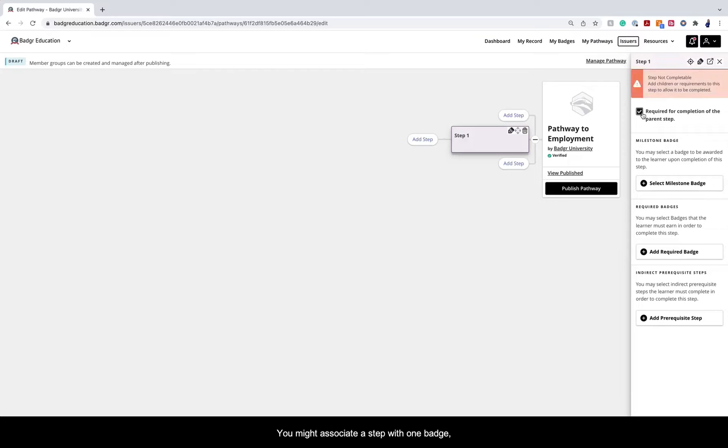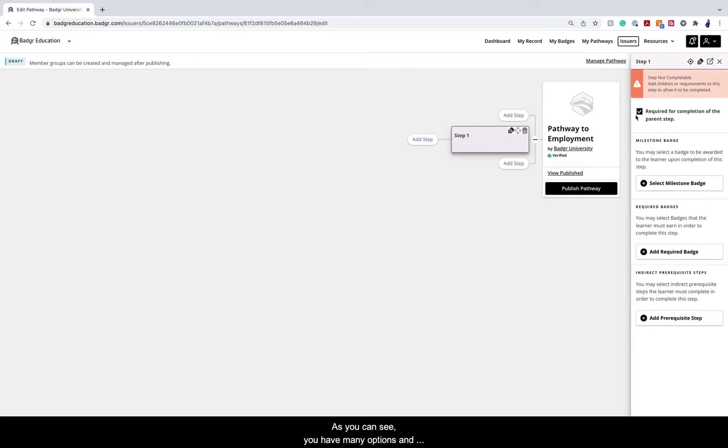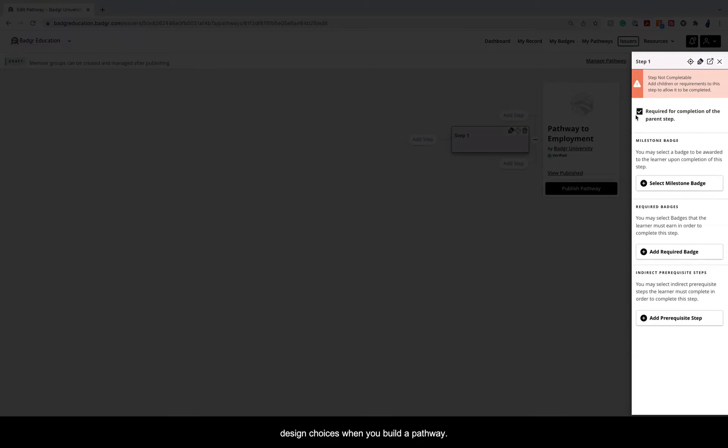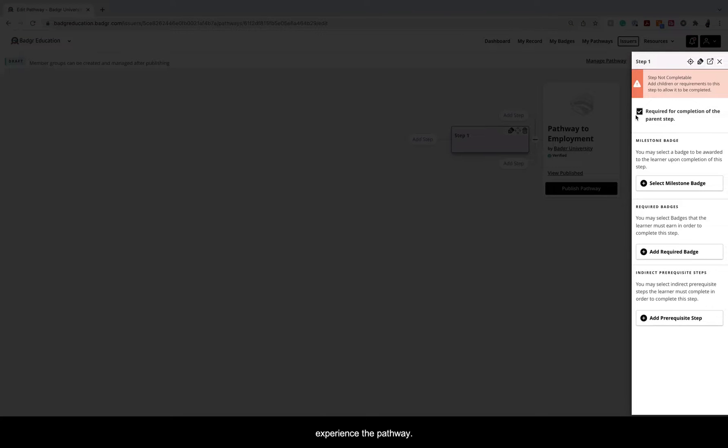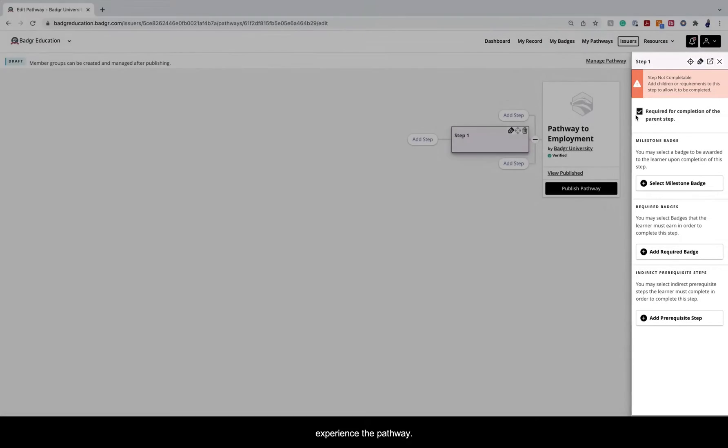You might associate a step with one badge, with multiple badges, or without any badges at all. As you can see, you have many options and design choices when you build a pathway. Base your decisions on how you want your learners to experience the pathway.